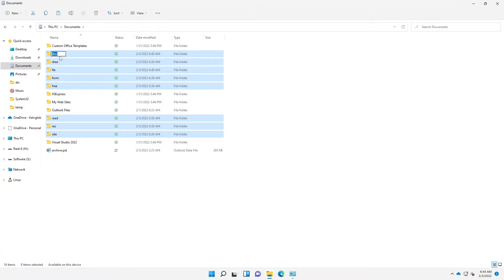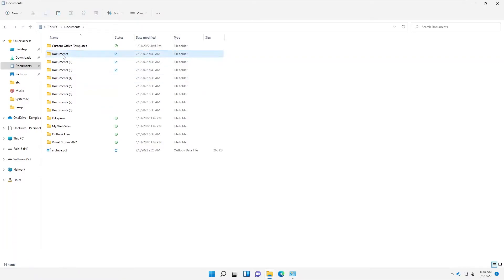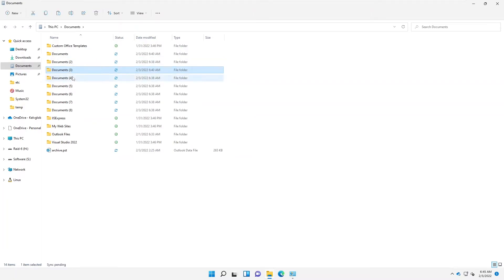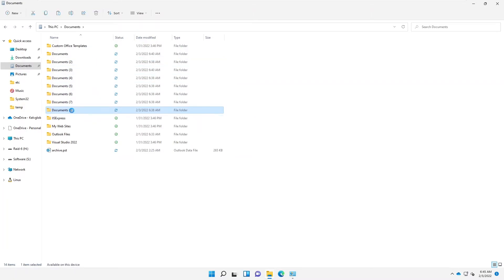It may look as if you're only renaming the first document, but if I enter a name — for example, 'Documents' — and hit Enter on my keyboard, you can see that all the documents get renamed at once. It names them Document, then Document 2, 3, 4, 5, 6, 7, and 8.